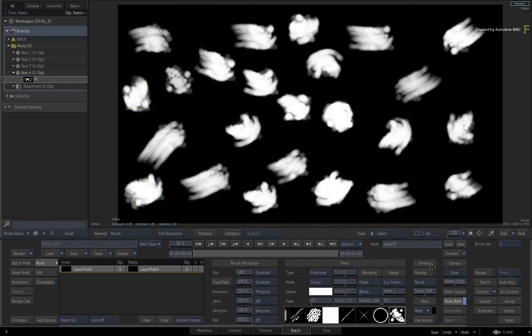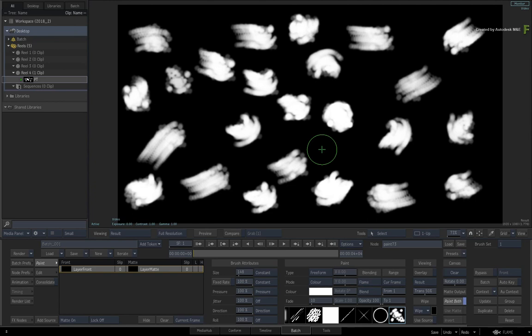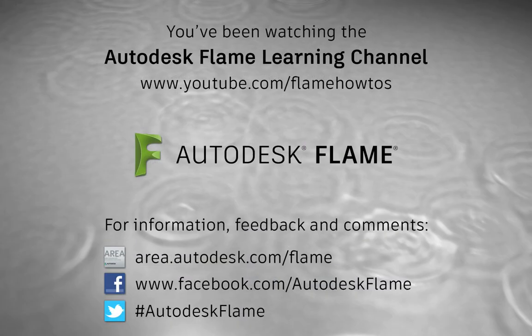That wraps up custom brushes, but please be sure to check out the other workflows, features and enhancements to the Flame 2018.2 update. Comments, feedback and suggestions are always welcome and appreciated. Thank you for watching and please subscribe to the Flame Learning Channel for future videos.